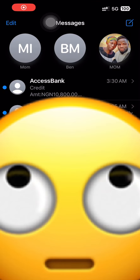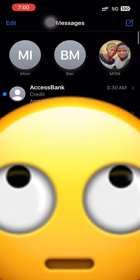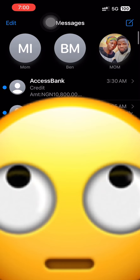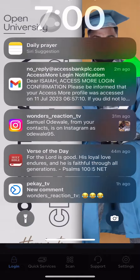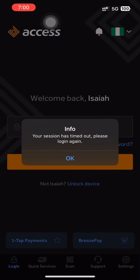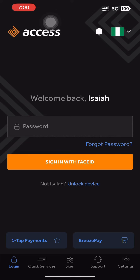You can see at the top I was credited ten thousand eight hundred. So that's how you withdraw your money. Let me check my mobile app.